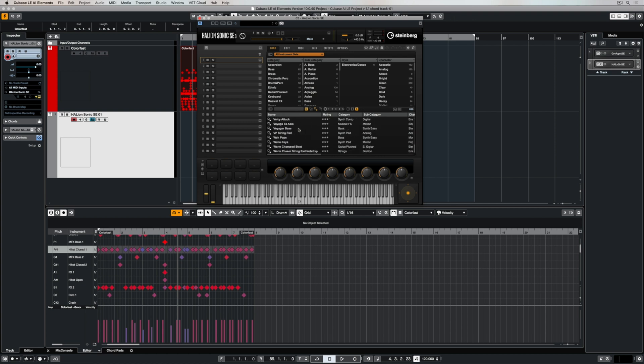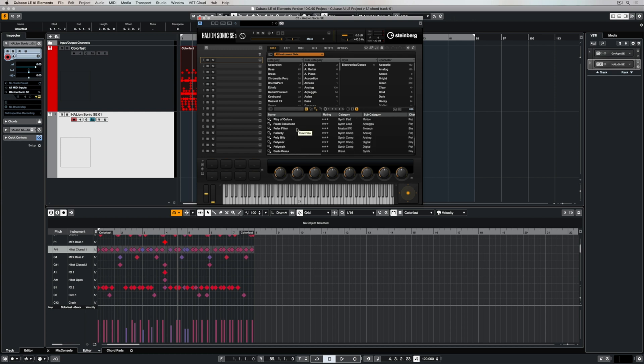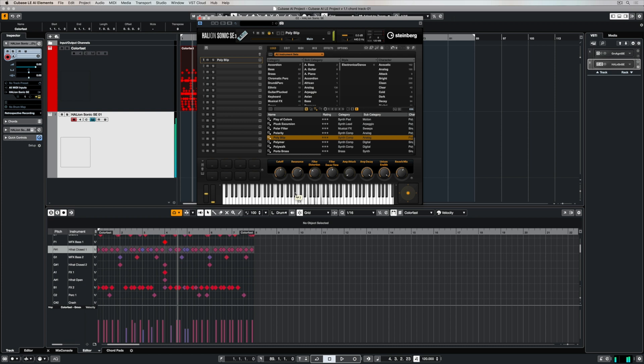So you can use things like categories and subcategories to narrow down your search for instruments and when you find something that you like it's fairly similar to using the media bay. You basically double click on it and it will load instantly into the slot and you can see just how many instruments or presets are included inside of Helion Sonic SE.